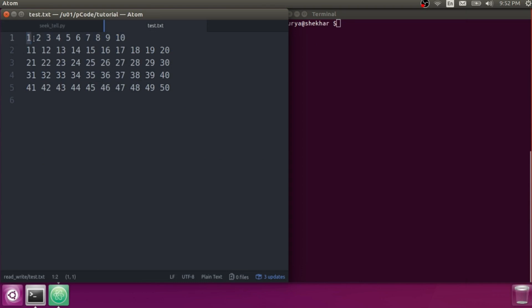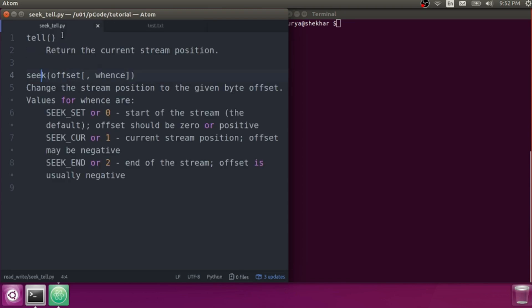Let's check this file — it has many entries. If you click there, that is the current position of your stream. Wherever your cursor is, that is your stream position. Seek has two parameters: offset and whence.